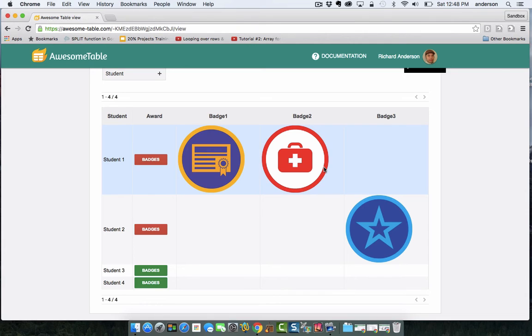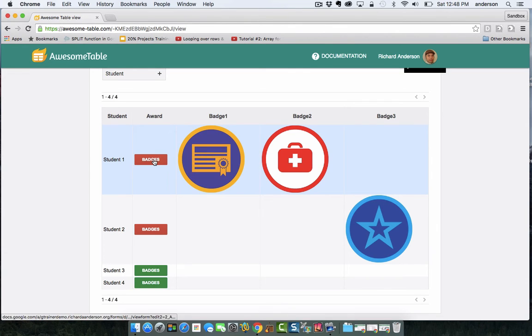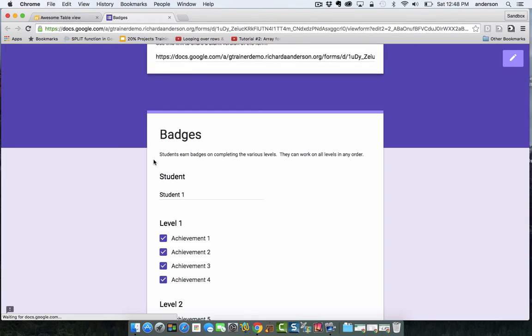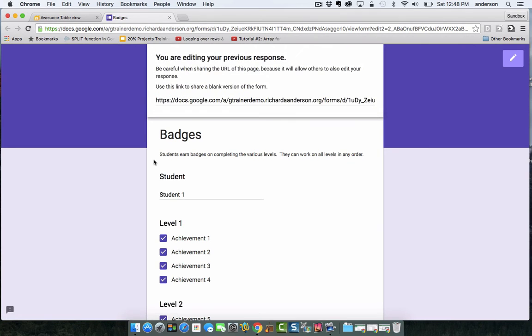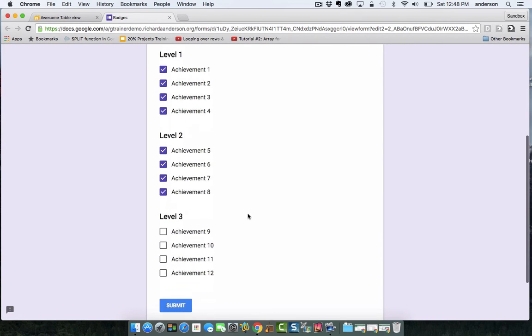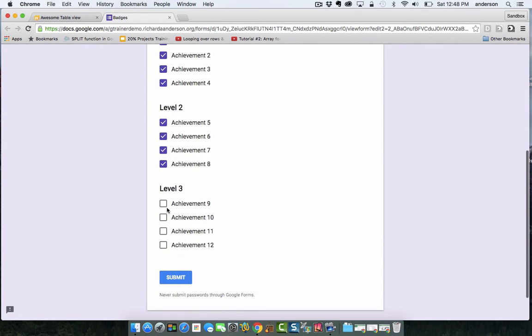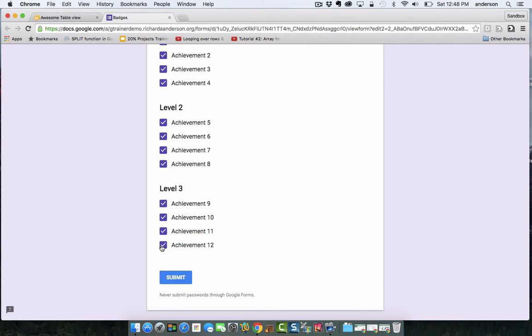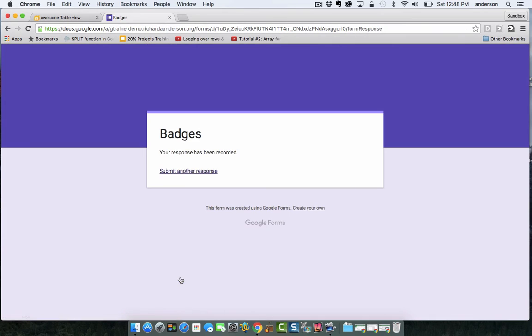So let's say, for example, student one has finally achieved badge three. I can go in and click this link. It'll take me to the Google Form that is connected to the badges, and let's say they've met all of the achievements. So the badge is only awarded if all of the achievements have been met. So I could, for example, leave this at three and hit submit.